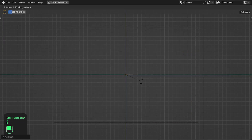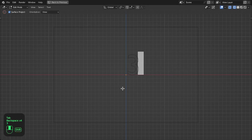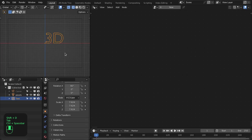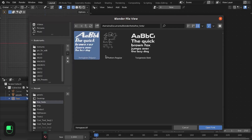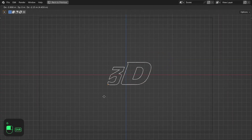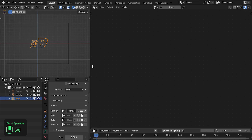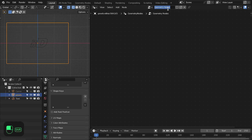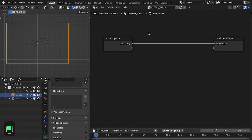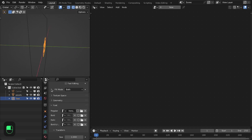Also rotate the text on the x-axis, then I'm going to type '3D' here. Let's also change the font of this text. Now we have the text — let me align this to the center of the image. Let's add the geometry nodes. I'm going to name this 'text weight'. We also need to add some thickness to the text.